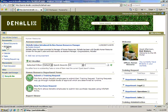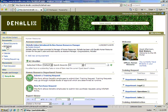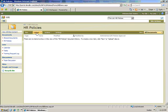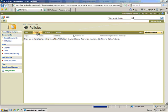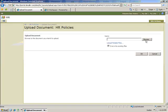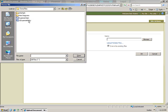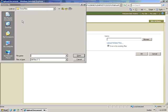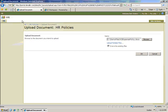He navigates to the HR Policies Library on the Human Resources site, and selects the Upload option to add his document to the SharePoint environment. Bob selects his document from the local file system and clicks OK to upload the document.